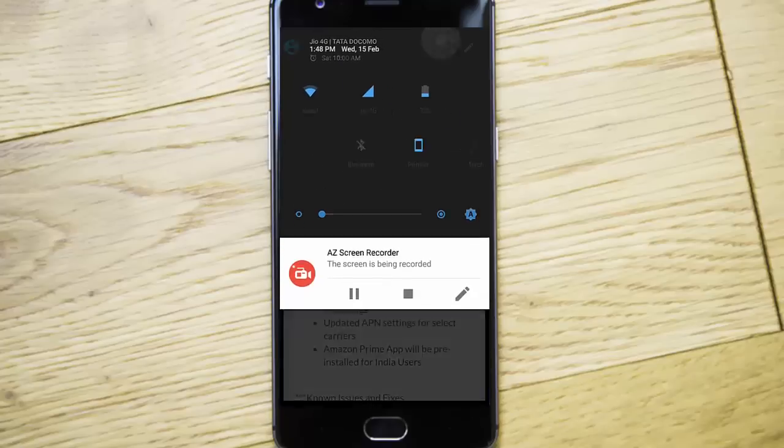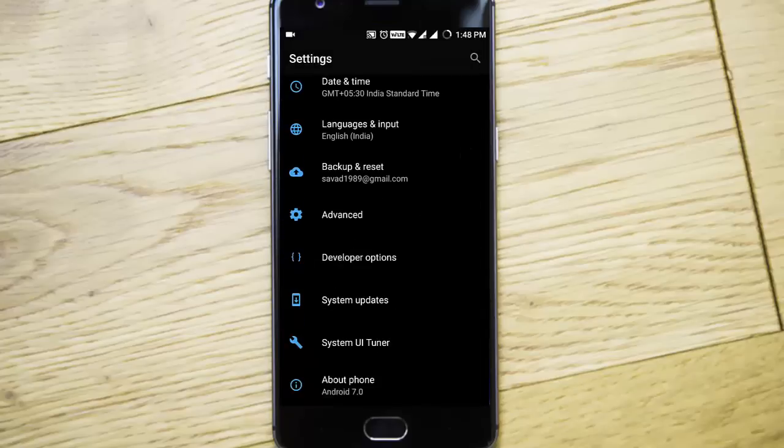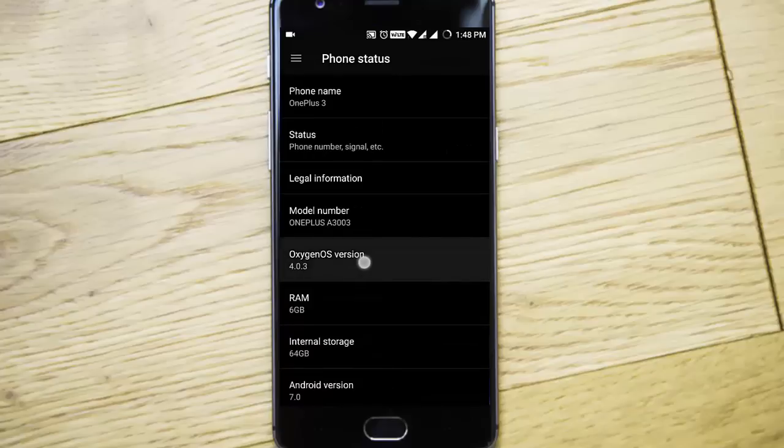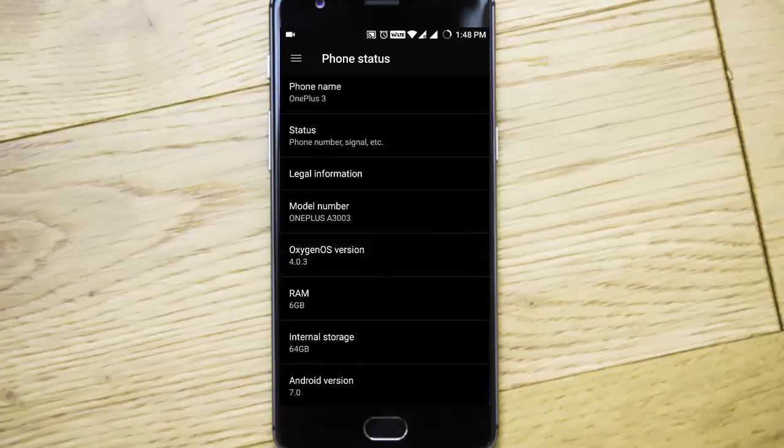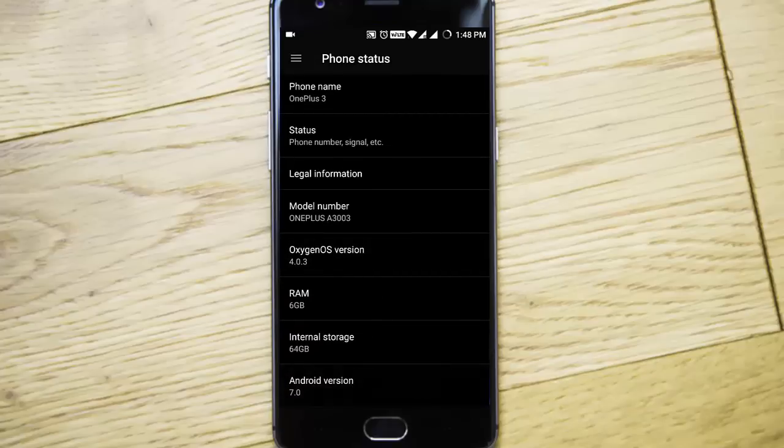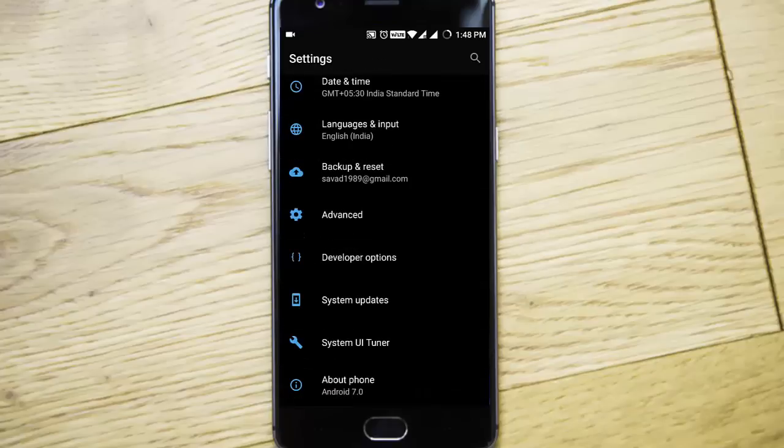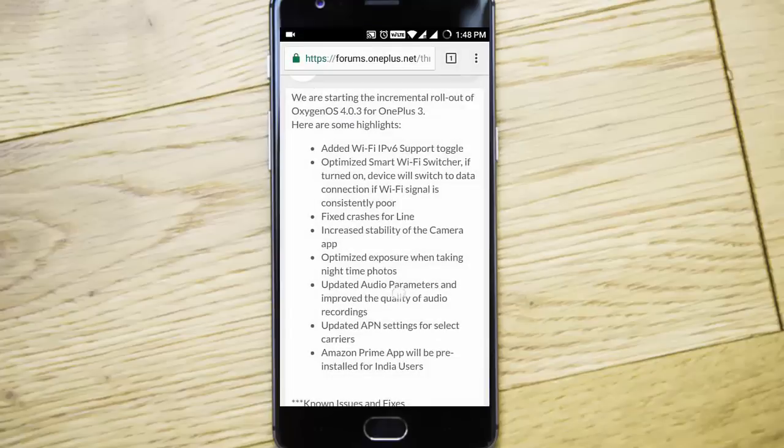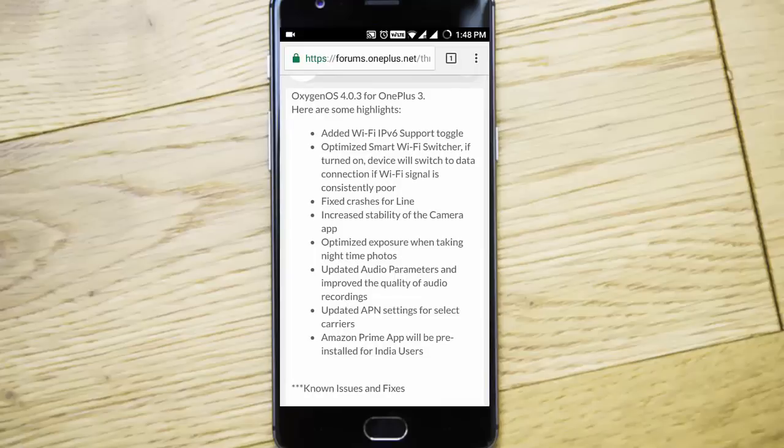So here you can see I'm using Oxygen OS 4.0.3 which is based on Android version 7.0 on my OnePlus 3. This build is the same for the OnePlus 3T as well, and these are the changes that happened to this build.